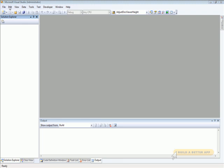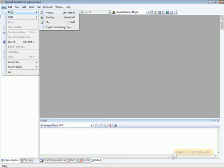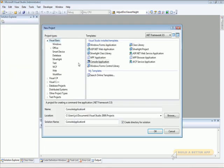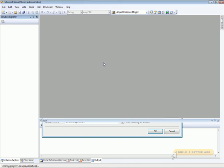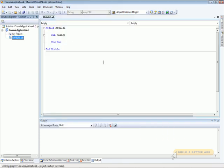Let's take a look. Let's create a new Visual Basic console application. There we go.